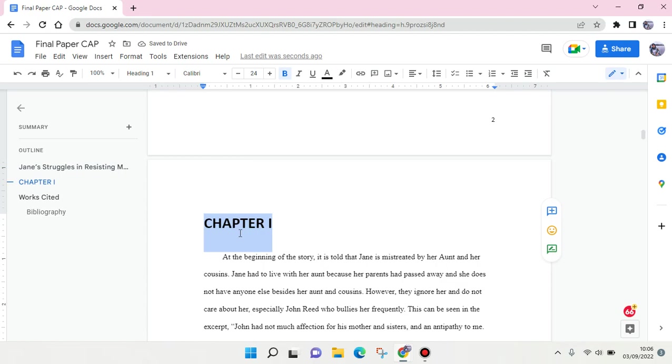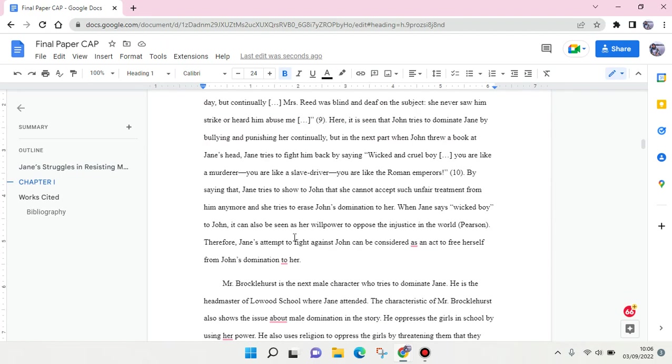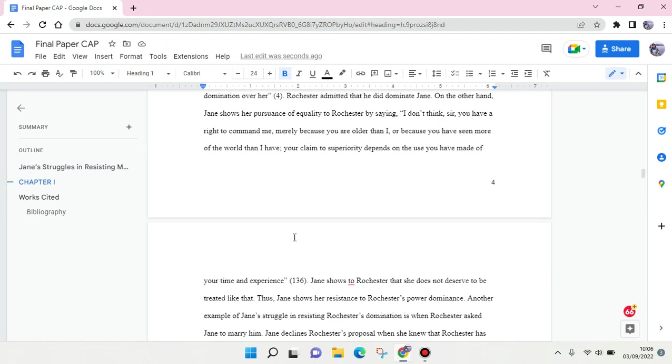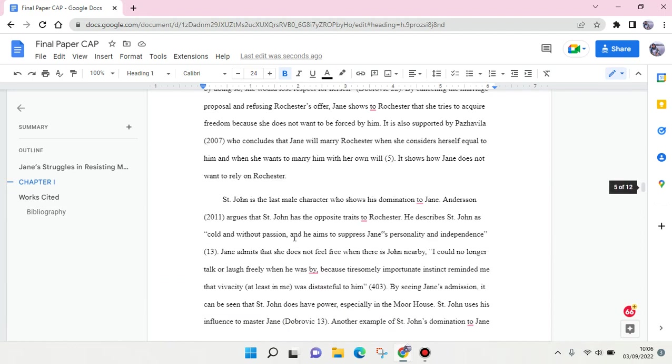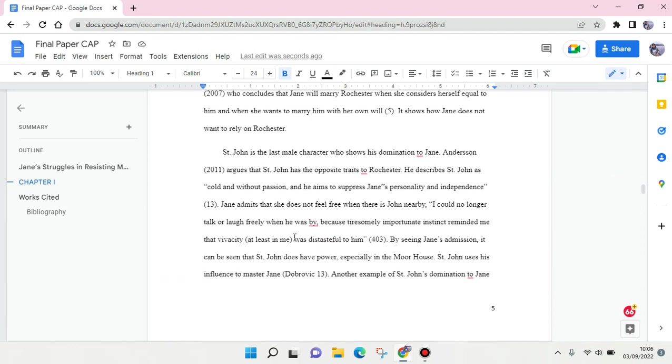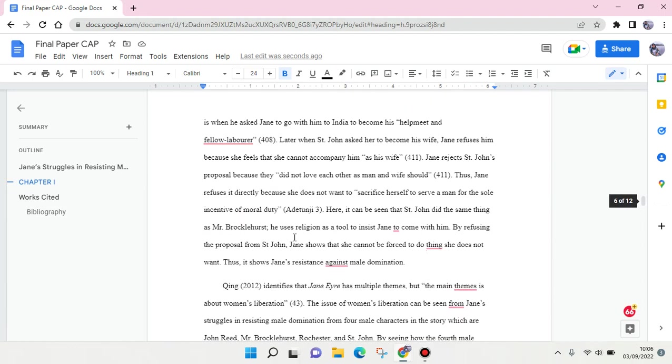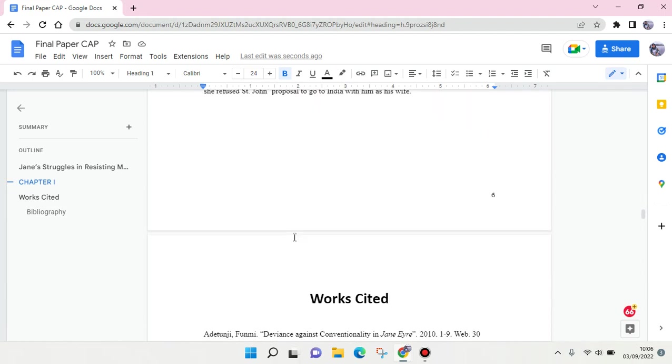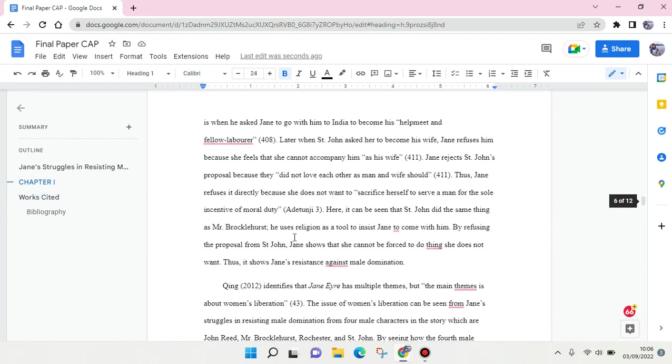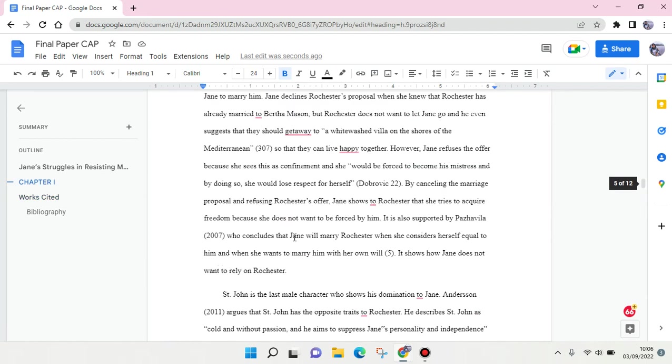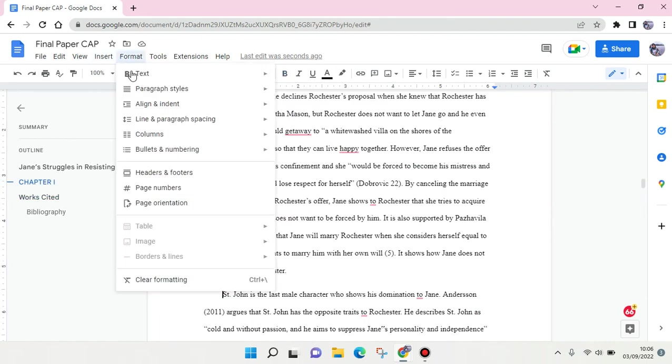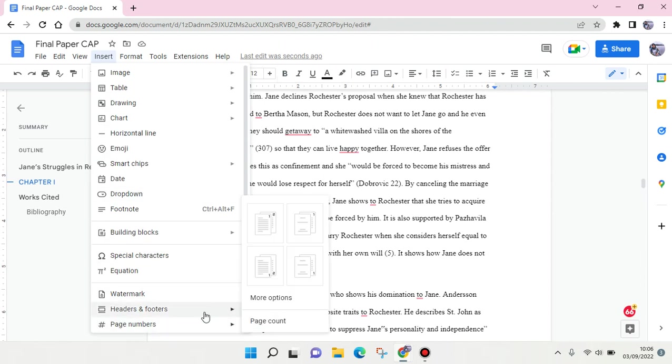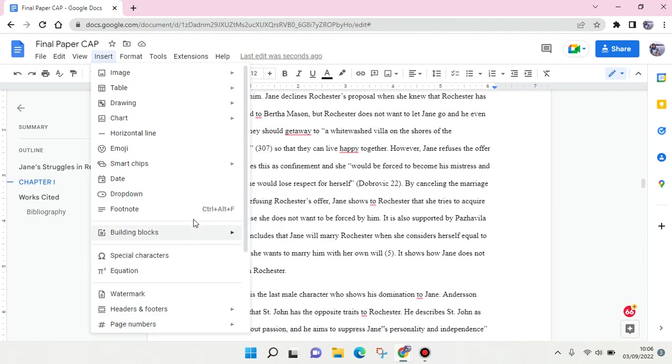...will appear like so. If you want to add another chapter, for example I want to add another chapter here, so I'm going to click on Insert first, and then I'm going to use the break option.